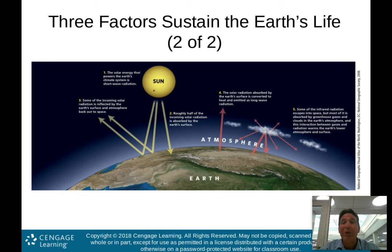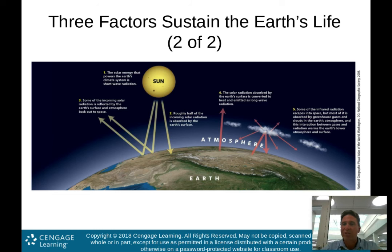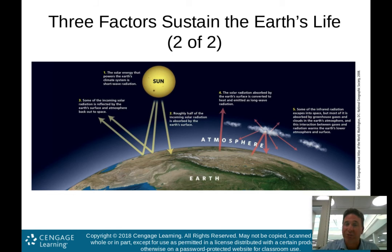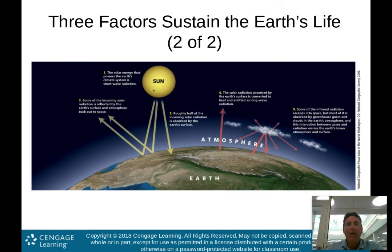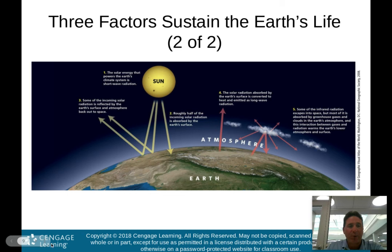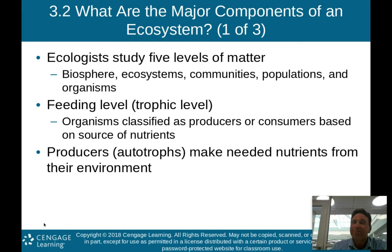We actually need the greenhouse effect. The problem is that us humans are creating what could be called a runaway greenhouse effect, which is increasing the temperature of our globe — known as global warming. We'll talk much more about that towards the end of the course, where there is a whole chapter on global warming and climate change.